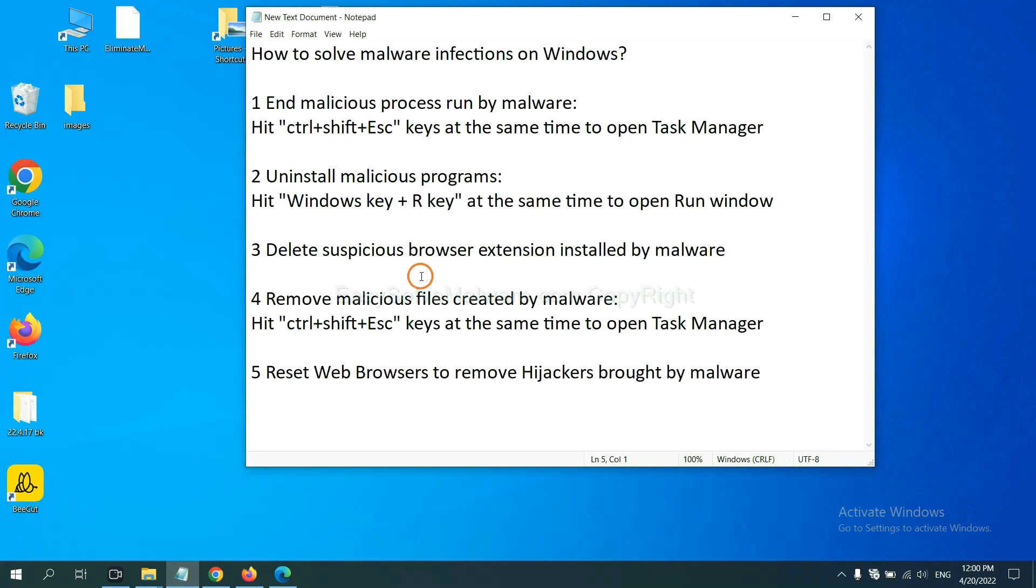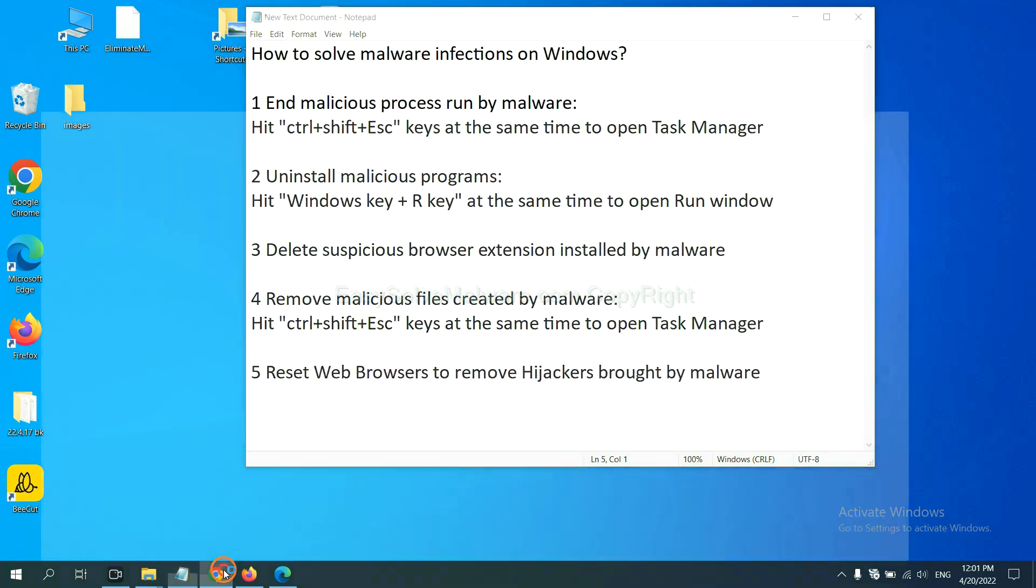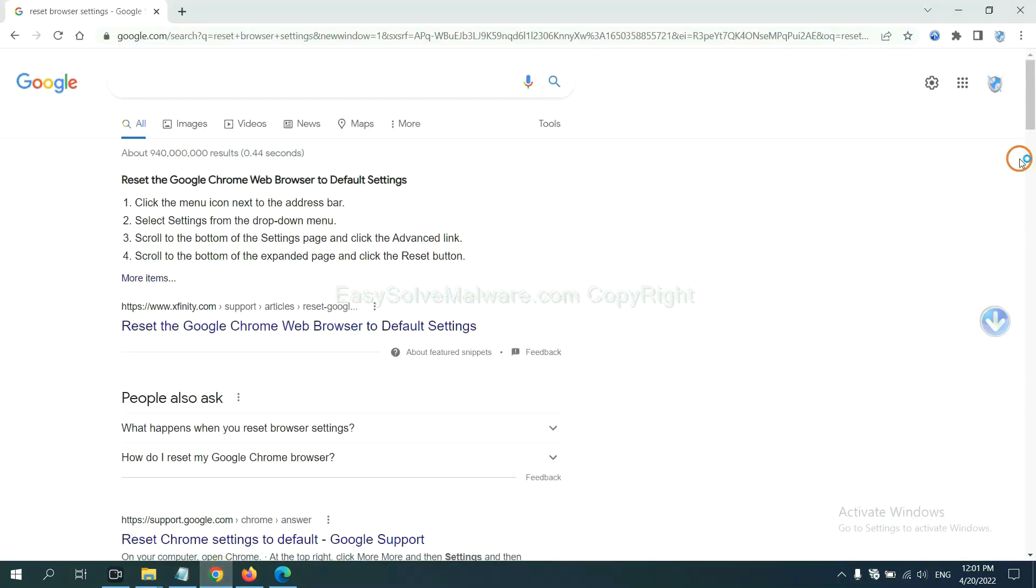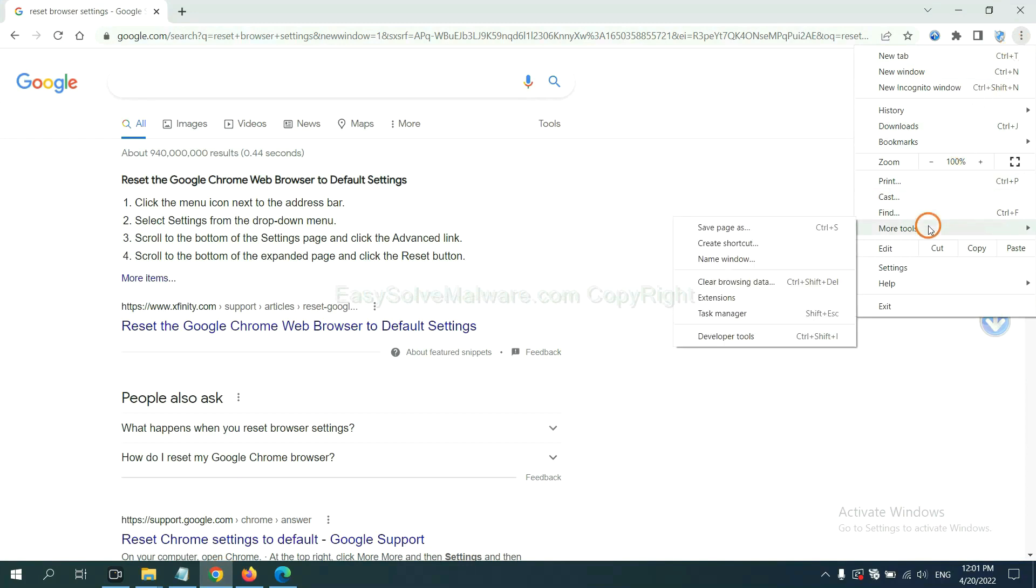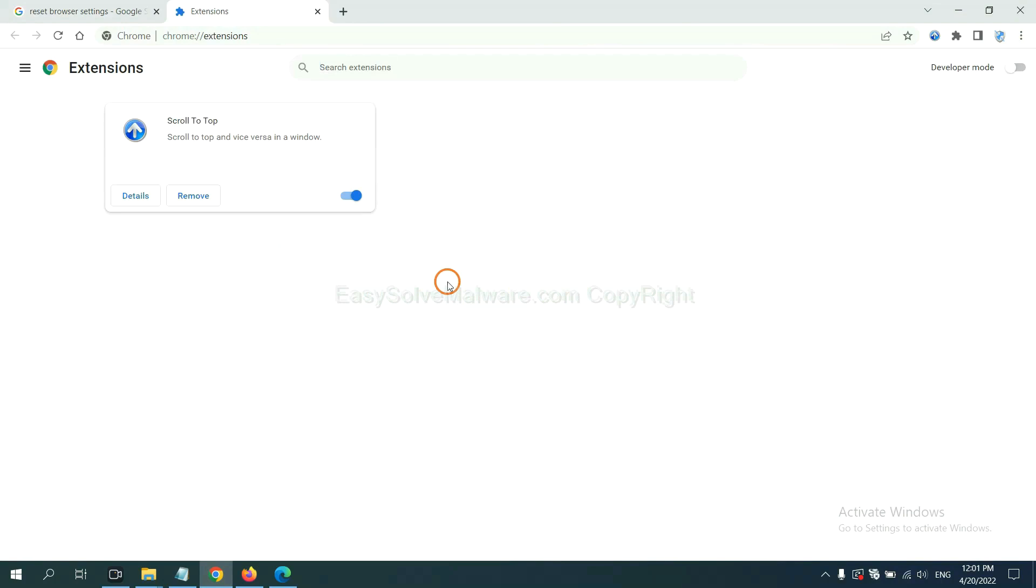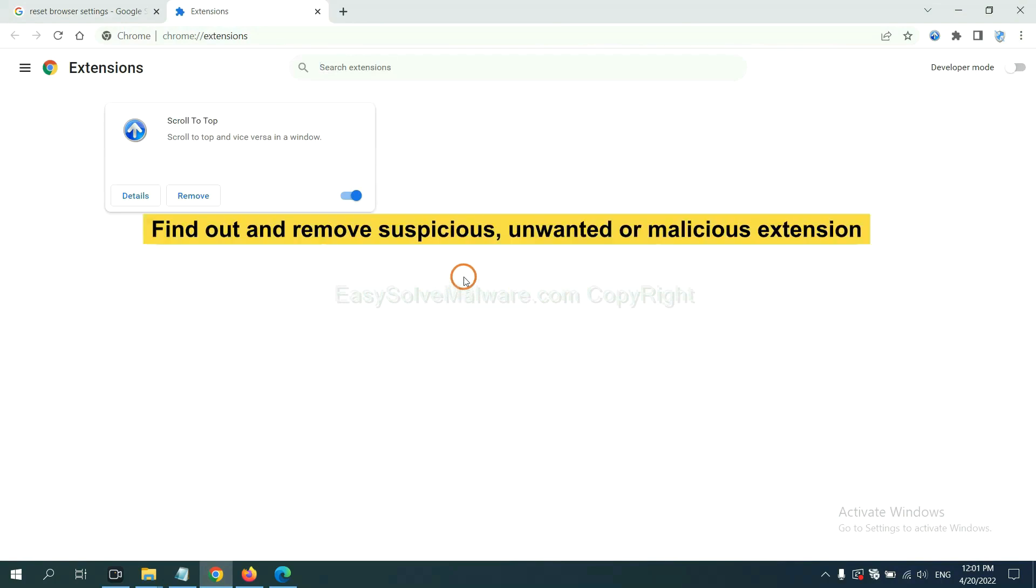Next, we need to delete suspicious browser extensions installed by malware. First, on Google Chrome, click the menu button. Select more tools and click Extensions. Now find out the suspicious or dangerous extension and click Remove.